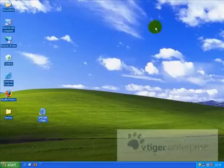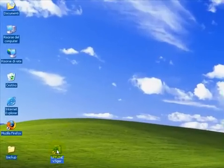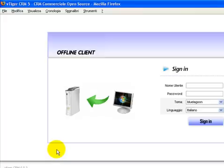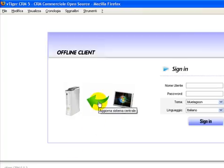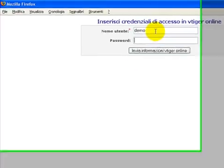Then, when you are back in the office, you only need to open the offline client, plug in your network cable, and tell the Bitiger offline client that you need to go online to the server with your updated records.